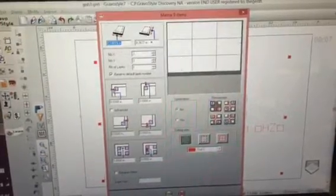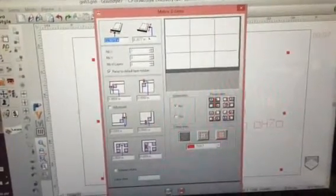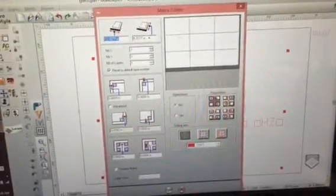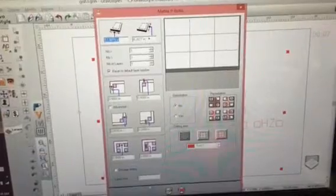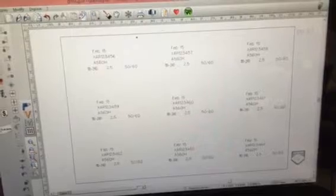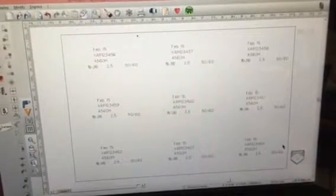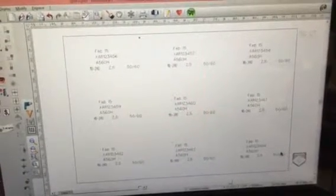So if I click the check mark, having selected all nine, then it will lay that out so that it will engrave each of these different nameplates in the location where they are.